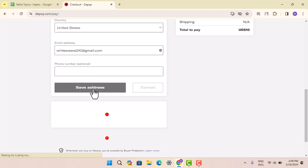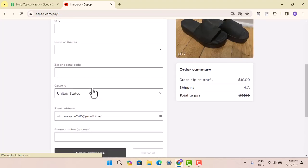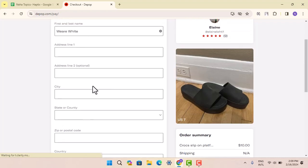In that way, you can change your address on Depop. That is all for this video. I hope the video was helpful. Make sure you like, share, and subscribe to our channel. Thank you for watching — see you in the next video.